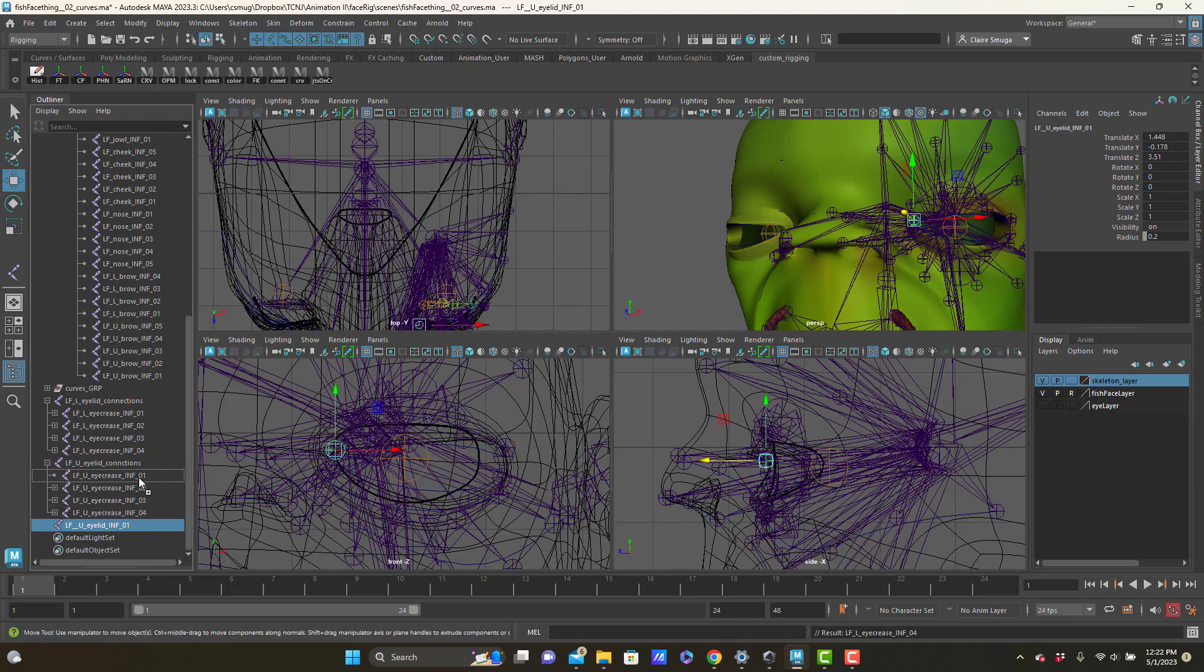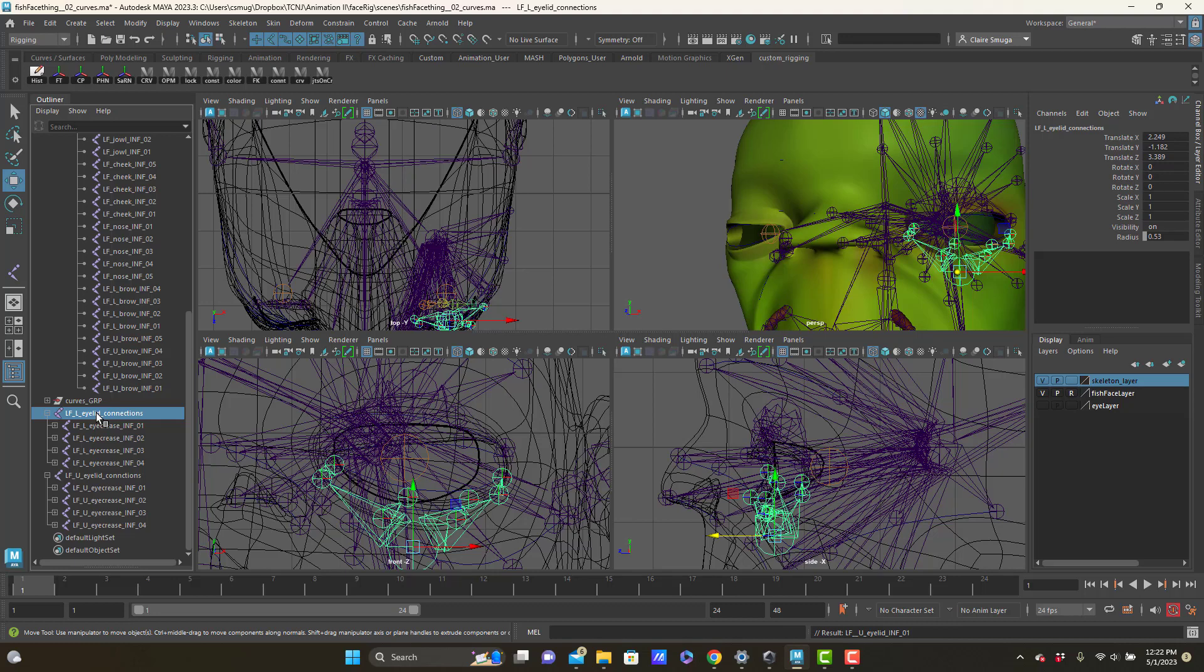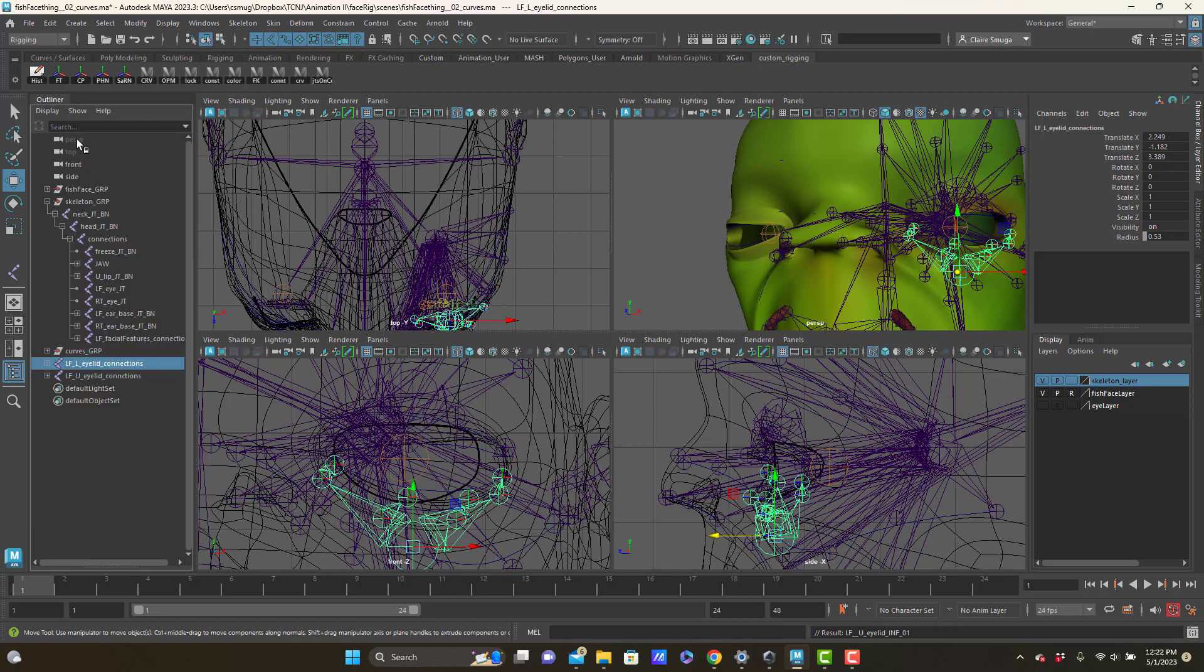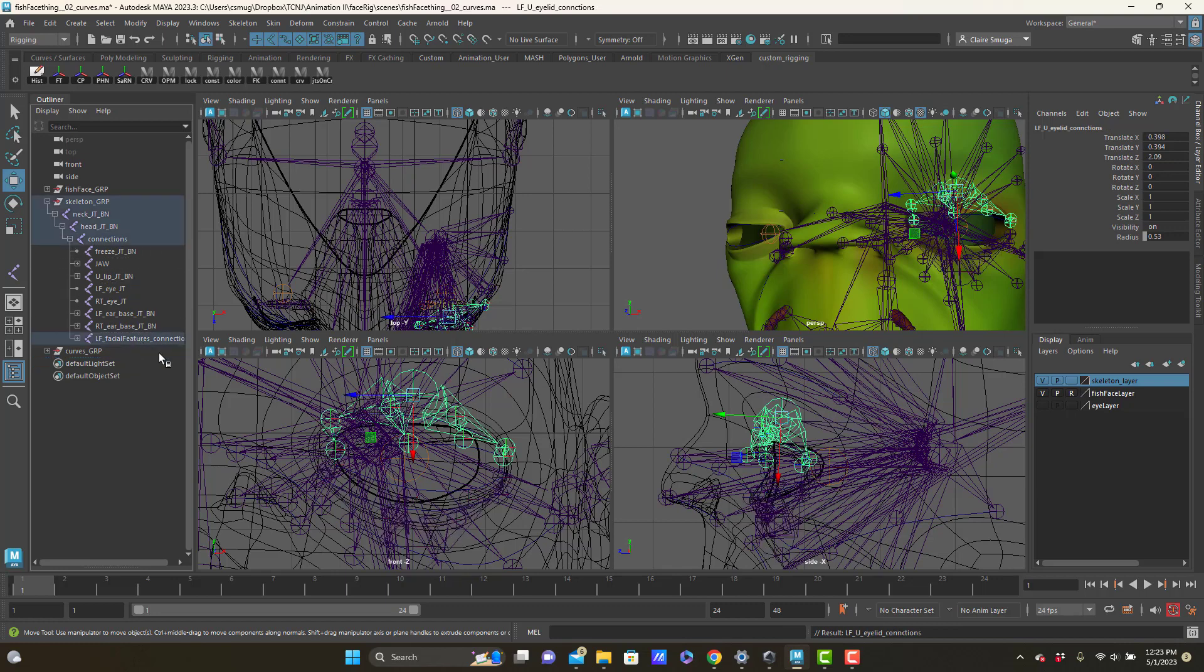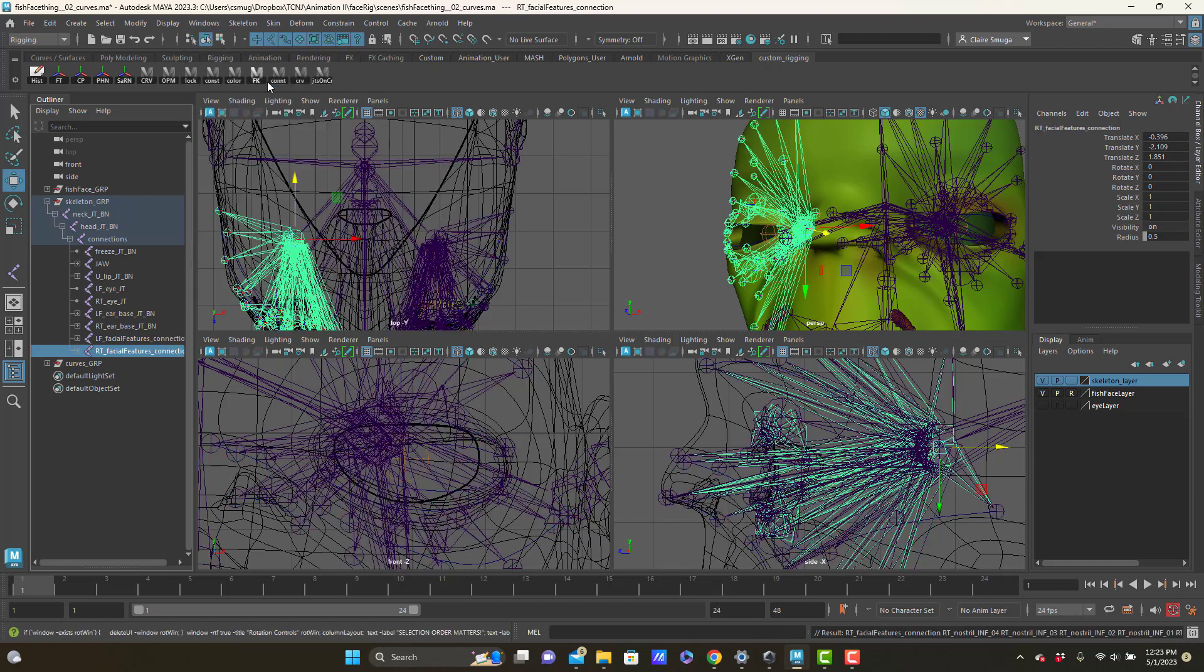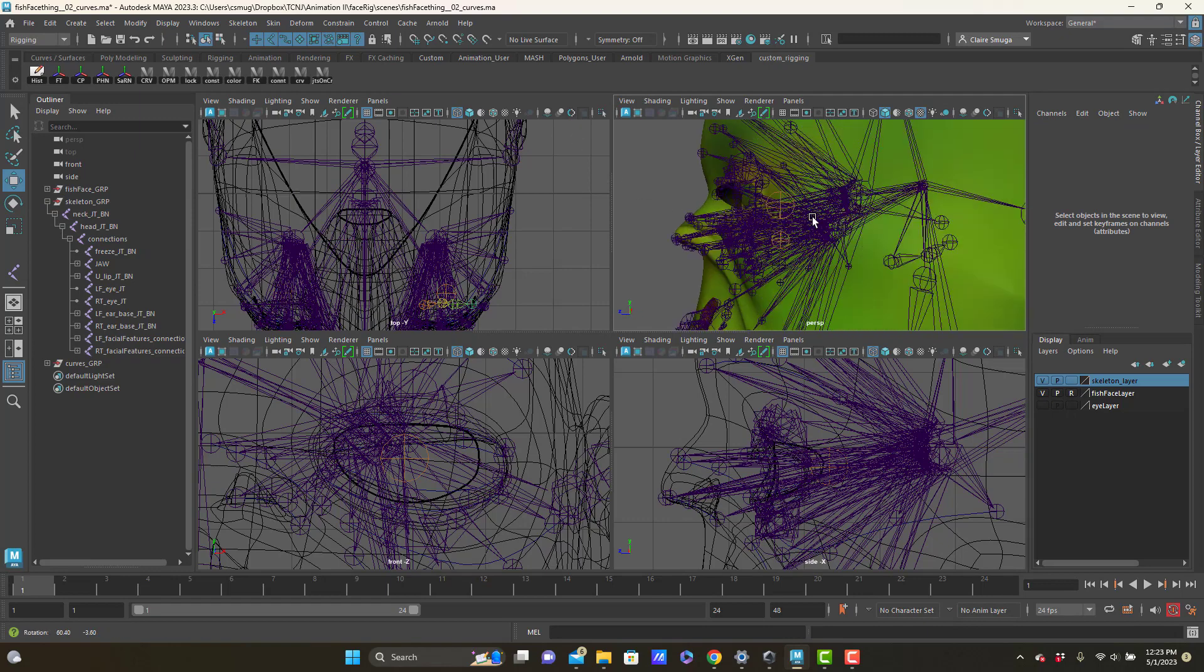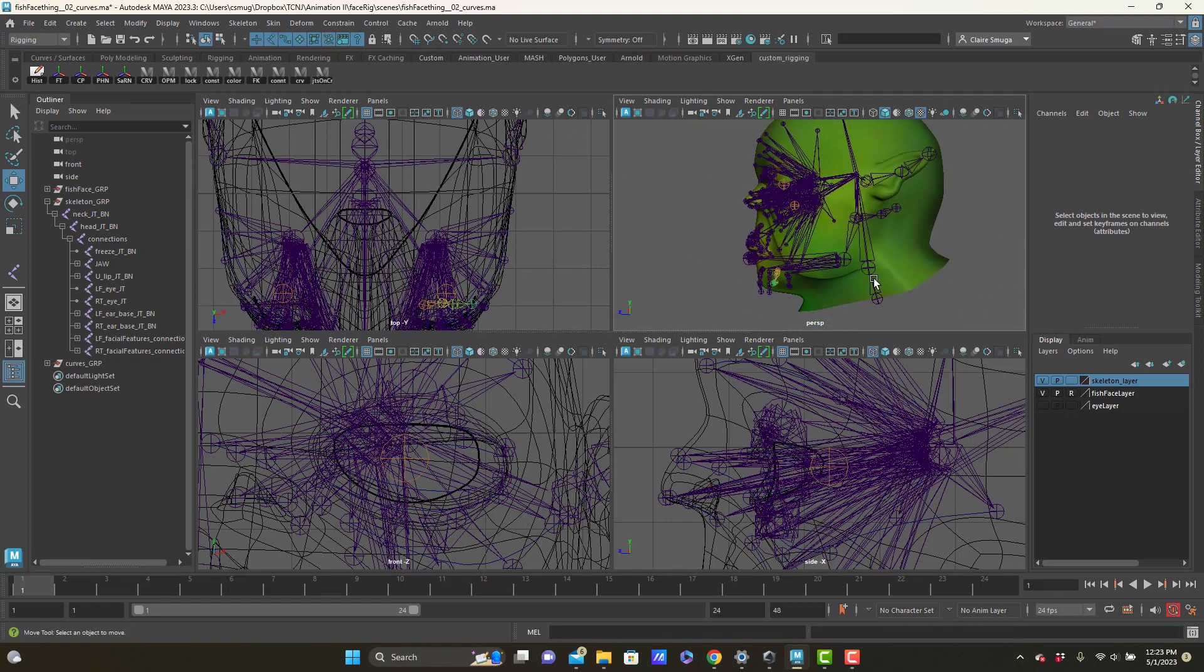That was much harder than it had to be. So I'm just going to stick these two into my left facial features connections. And again I am going to mirror my joints. So now I've got left side joints and right side joints and they're all going to move together.